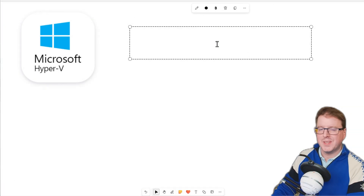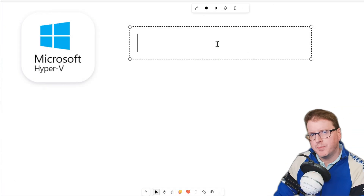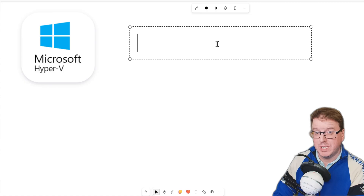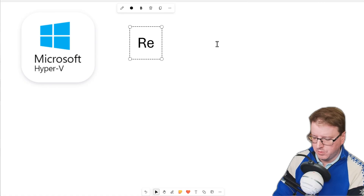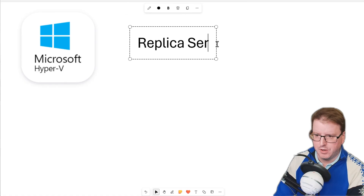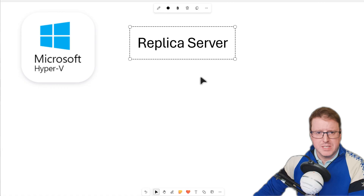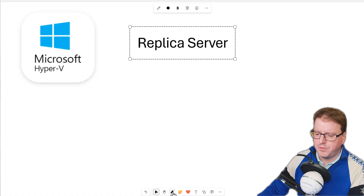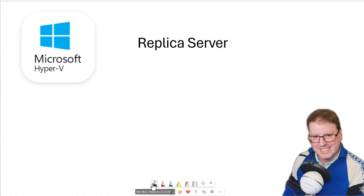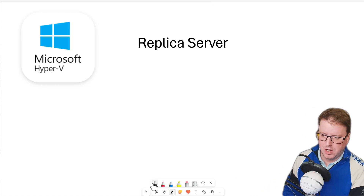Hello everyone, today we're going to check out another Hyper-V feature and one that's really, really useful. We're going to look at something called Hyper-V replica server. Now this can be set up in a number of different ways, but we're just going to set this up in the simplest possible way to start with.